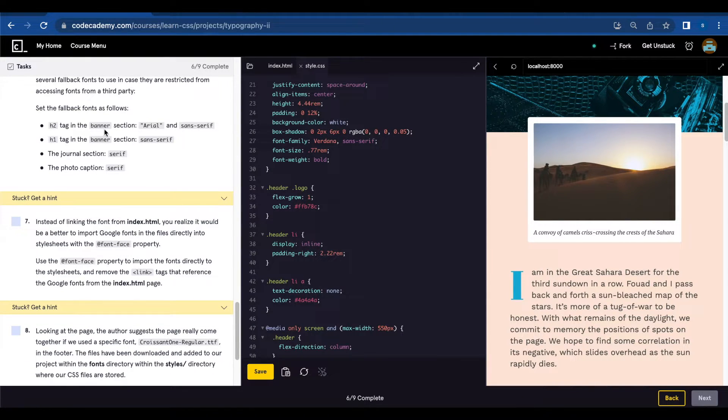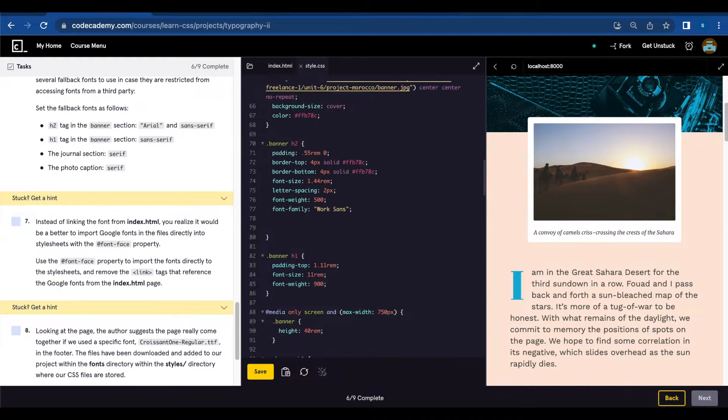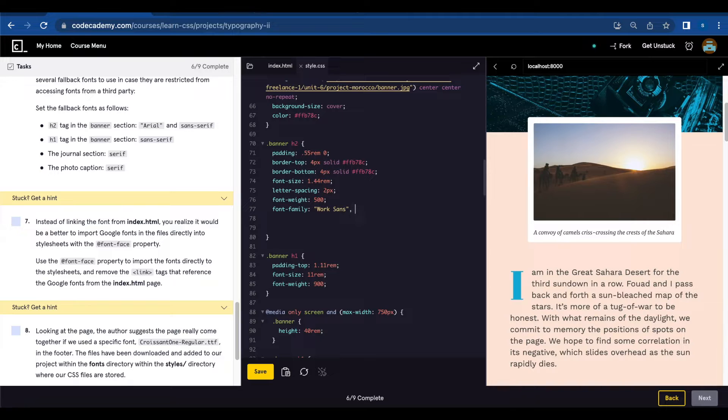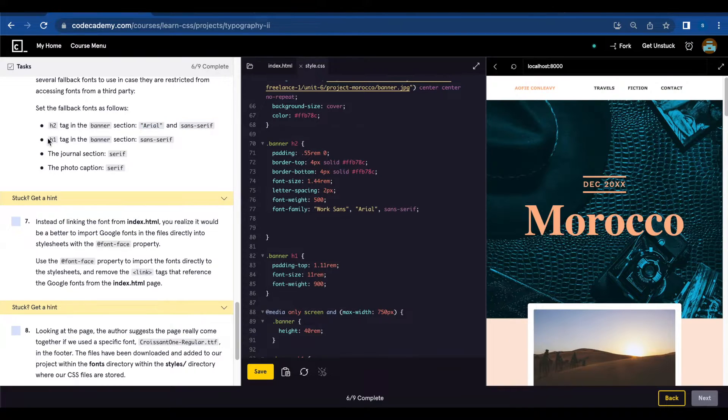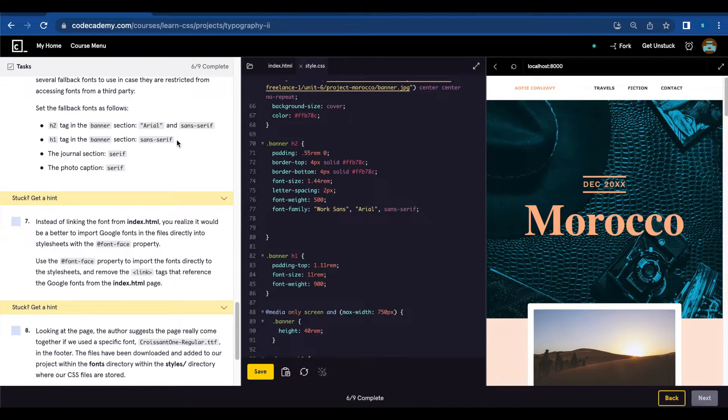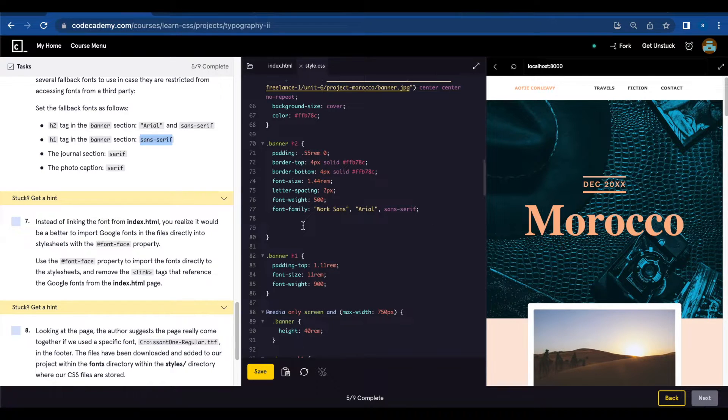h2 tag in the banner section Arial and Sans Serif. In order to add the fallback you're just going to add a comma and add Arial and Sans Serif. For banner h1 they want us to add Sans Serif as a fallback.